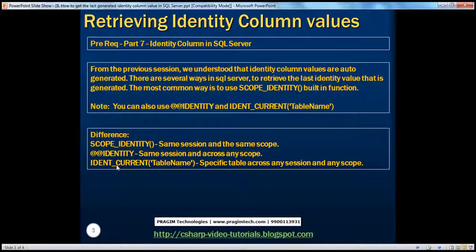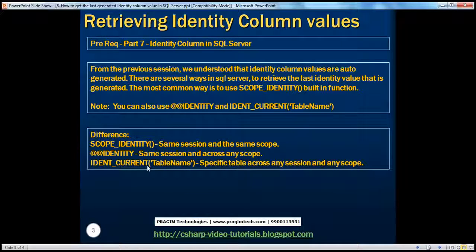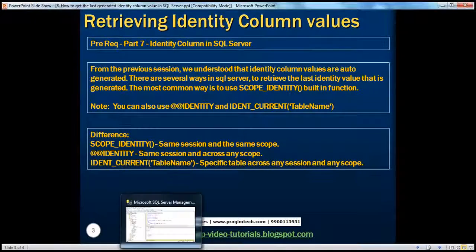Now let's understand the IDENT_CURRENT function — when do we actually use this, and what's the difference from the other two? If you look at the function name, it expects a table name parameter. You pass the name of a table and it gives you the last generated identity column value for that table, but across any session and any scope. A session is a connection to SQL Server.